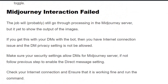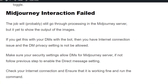Scenario 4: Midjourney interaction failed. This error occurs because the job is probably still processing on the Midjourney server and has yet to show the output images. If you get this error in your DMs with the bot, check your internet connection and your DM privacy settings. Make sure your privacy settings are configured correctly by following the previous step, and also check your internet connection — then you will find Midjourney working fine.